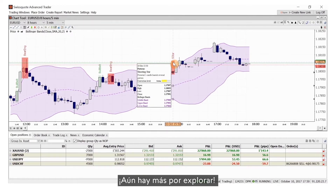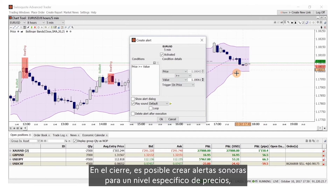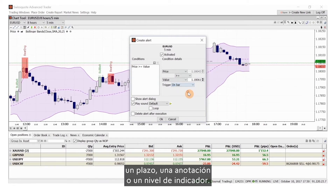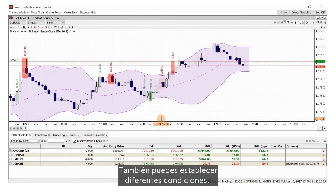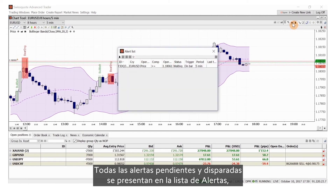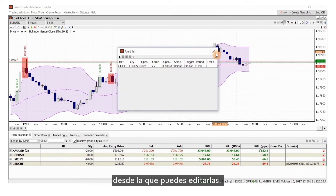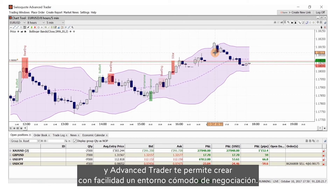There is much to explore. In closing, it is possible to create audible alerts for a specific price level, time, annotation, or indicator level. You can set up varied conditions as well. All pending and triggered alerts are presented in the alerts list from which you can edit them. Every trader has different preferences and Advanced Trader enables you to easily create a comfortable trading environment.